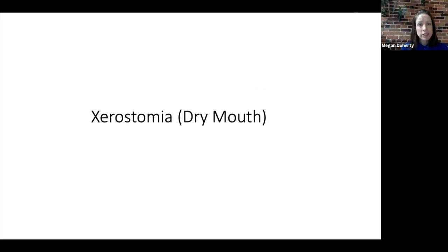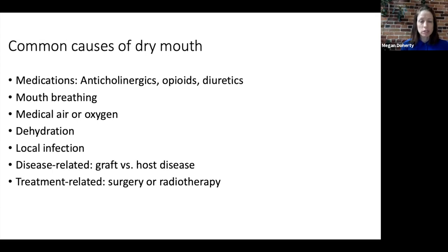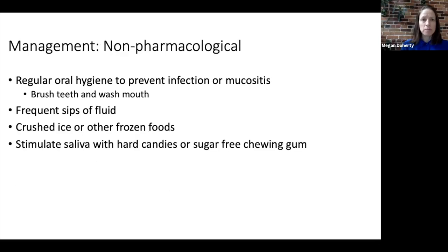Now let's look at dry mouth or xerostomia briefly. There are a number of common causes including medications such as anticholinergics, opioids, and diuretics, mouth breathing, the use of medical air or oxygen, dehydration, local infection, and disease and treatment-related factors such as graft-versus-host disease, surgery, and radiotherapy to the mouth.